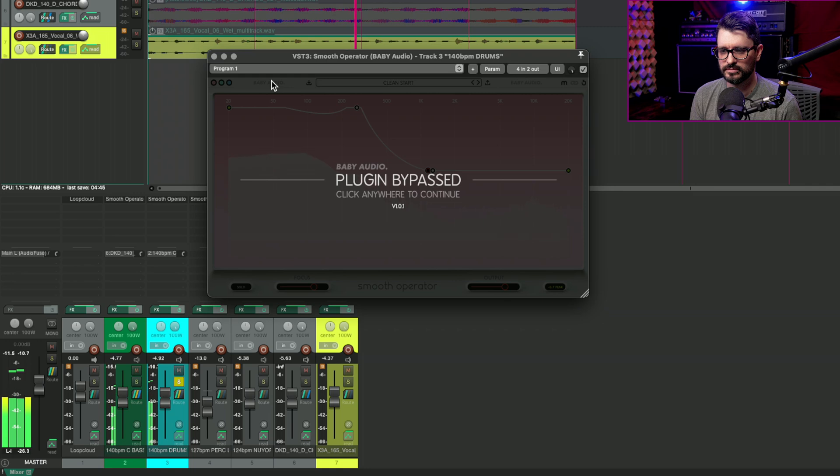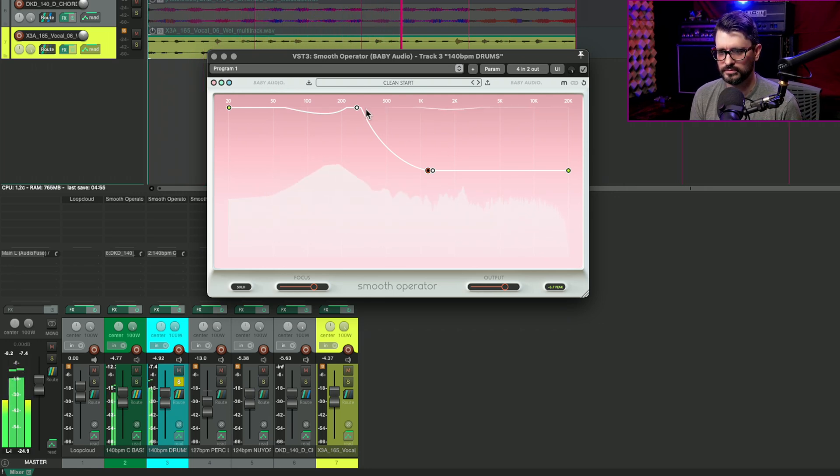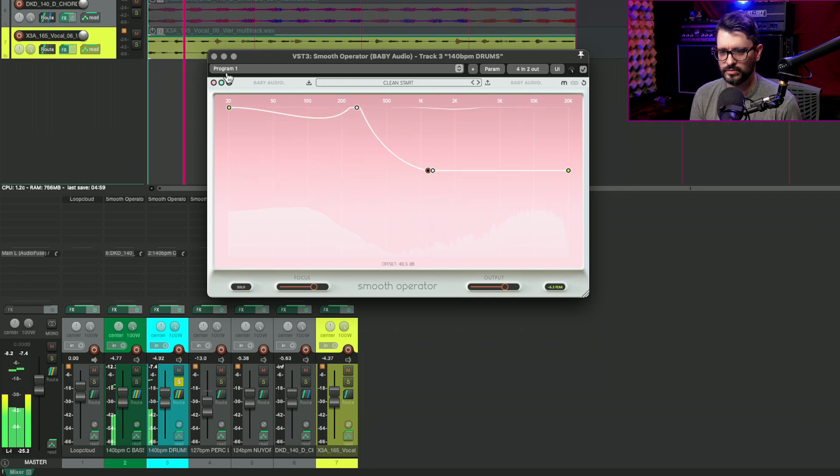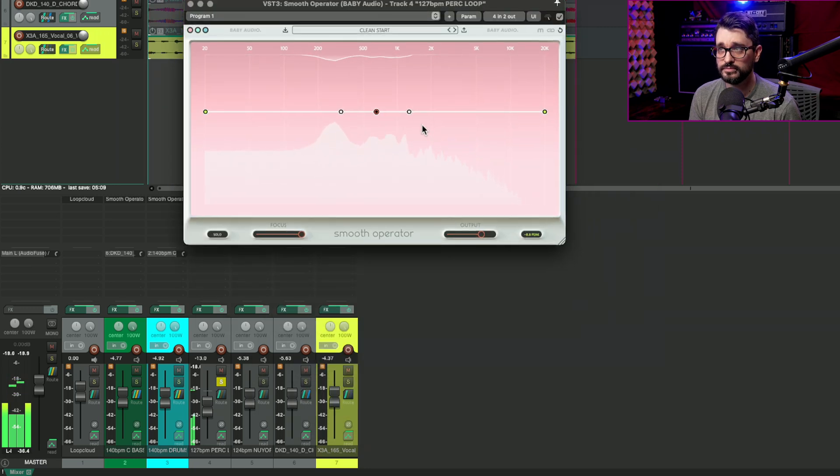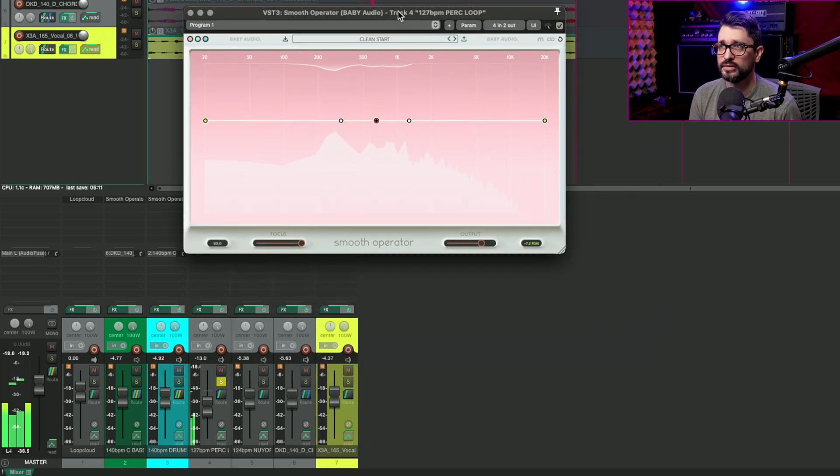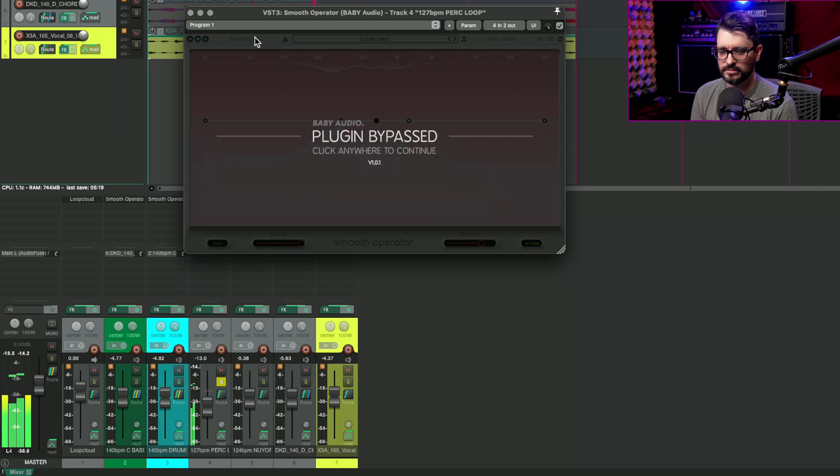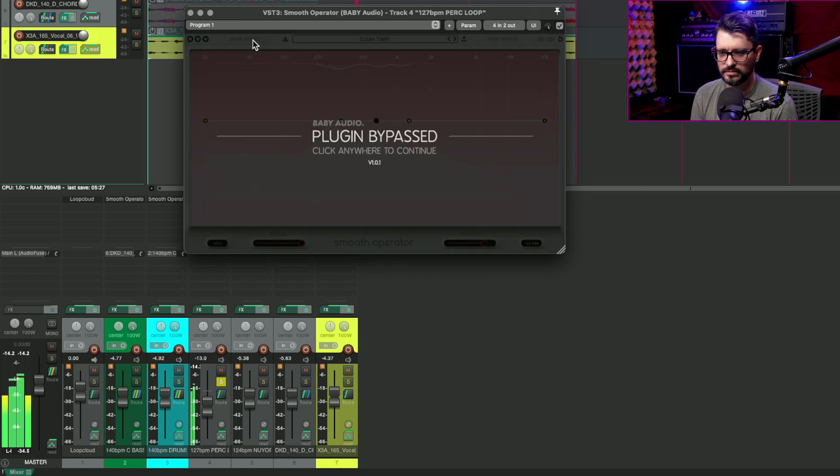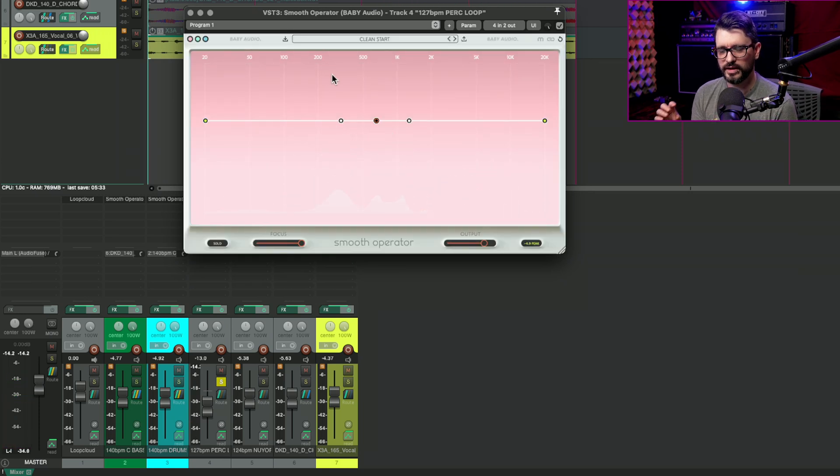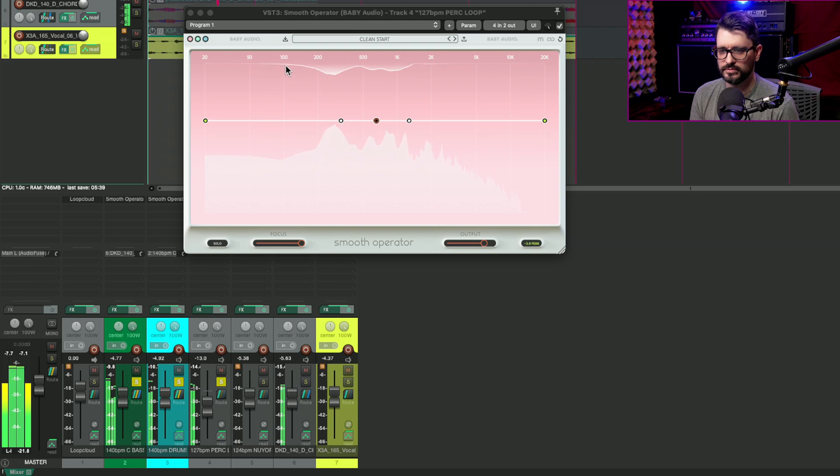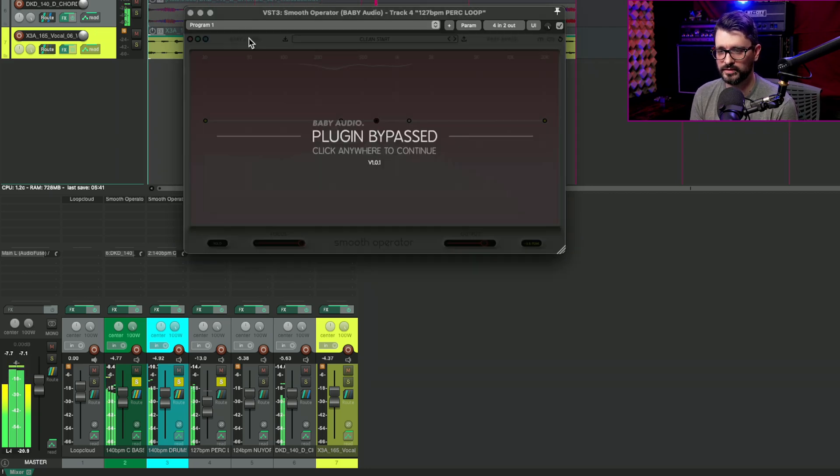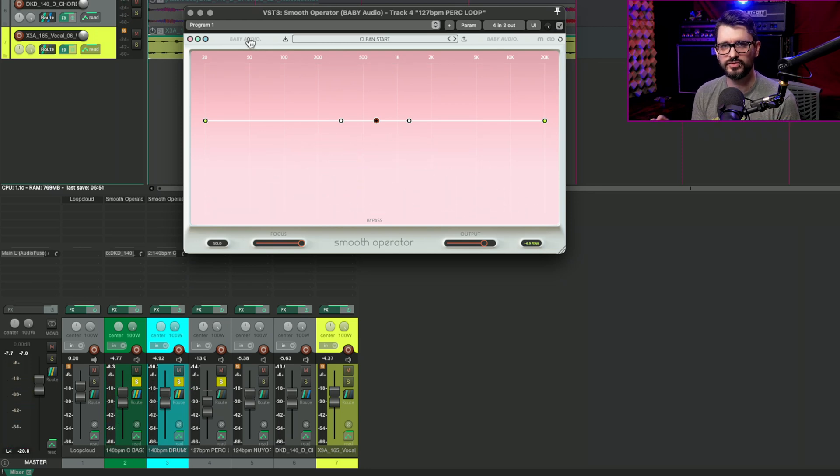I'll bypass this. So I'm only applying this processing on the highs. On this percussion loop. It's kind of automatically finding those pokey parts here. I'll bypass it. It kind of just softens things very slightly. And if we hear this in context with the other instruments. It kind of just fits better in the mix.